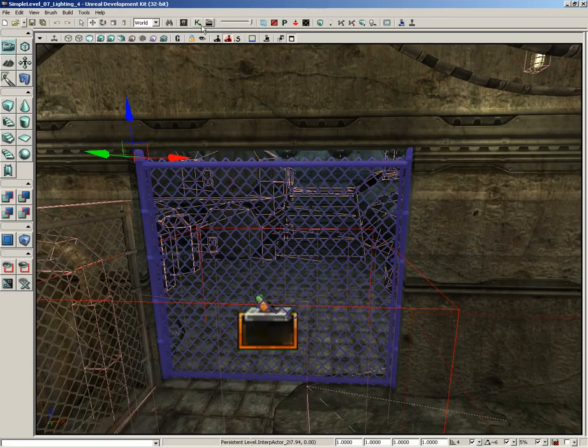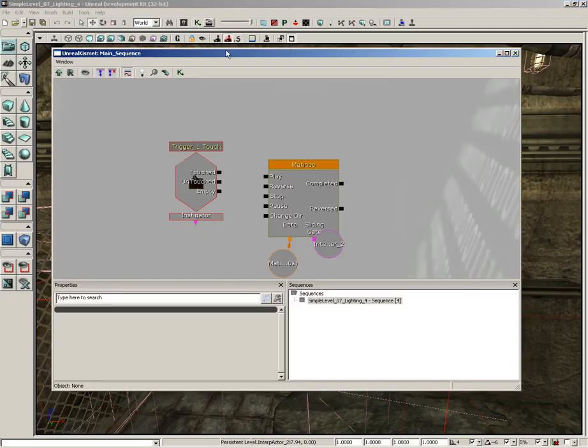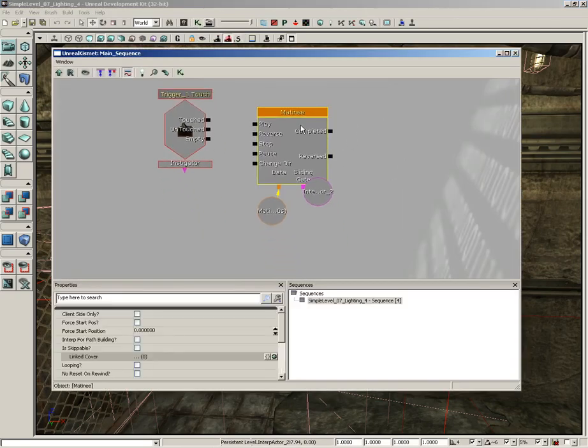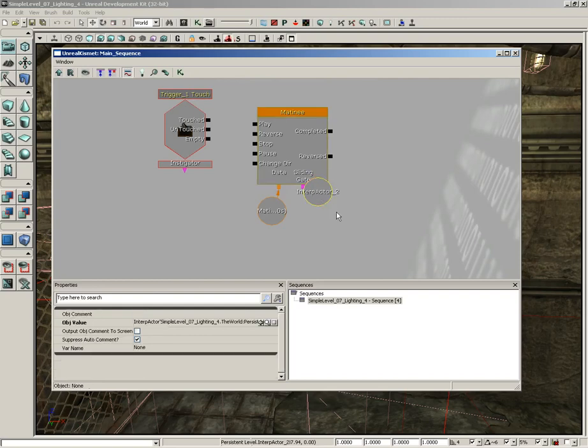Take a look at what we have. Here's our matinee node. We can select our little, there's kind of a guy connected to it here in the sliding gate, though it's a little hard to see. Let me move this object kind of out of the way. To move an object in Kismet, simply click on it to select it.